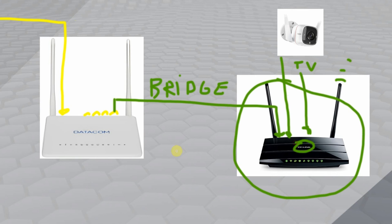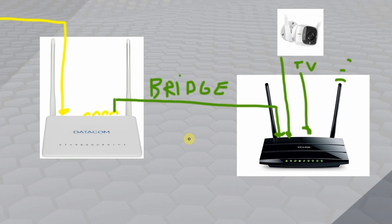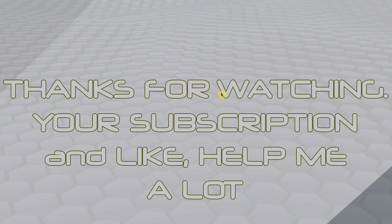So thank you very much for watching this video. It's a bit long, but I hope you can achieve the goal to watch your Tapo cameras from work. And if you like this video, please give it a like.